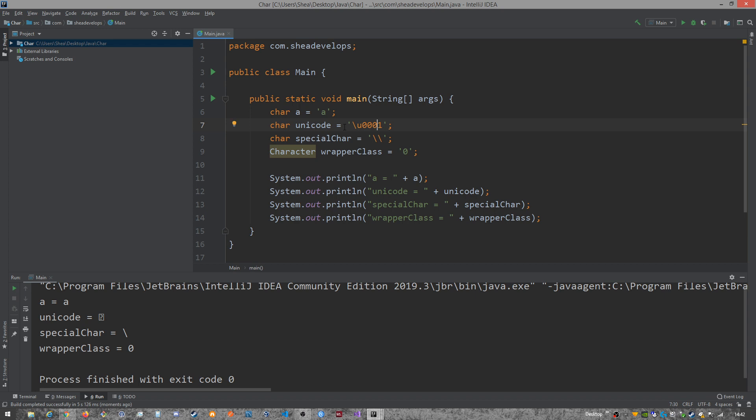So we can actually update that to see if we get something else. We'll do that in a minute. For a special character though, we get the back tick, backslash. And then for a wrapper class, we get a zero, which like I said, that's exactly what we were expecting.